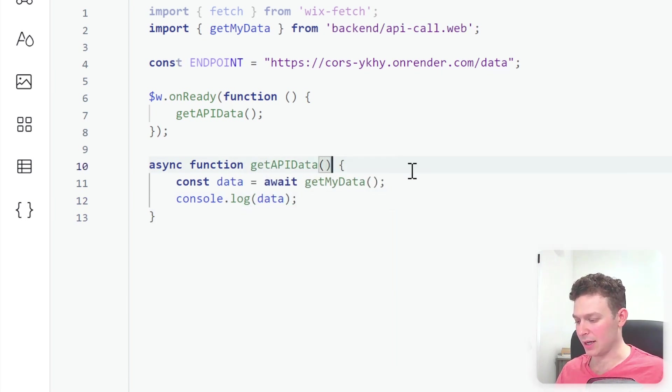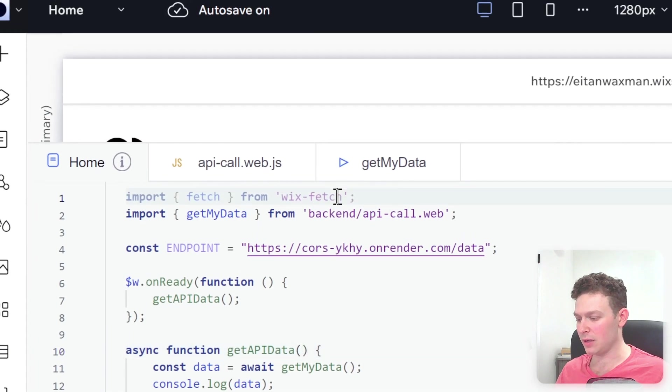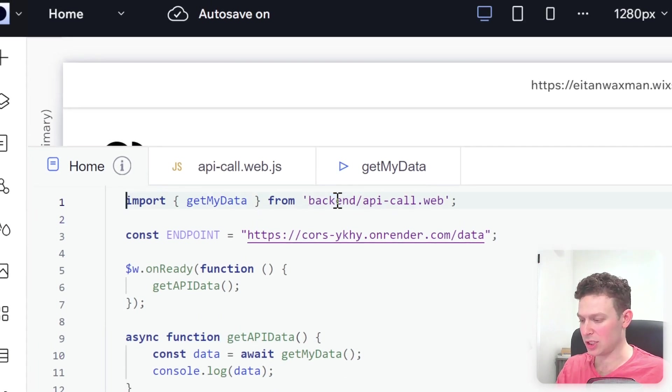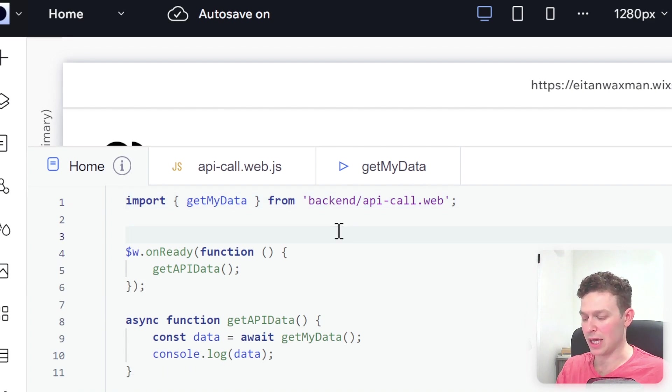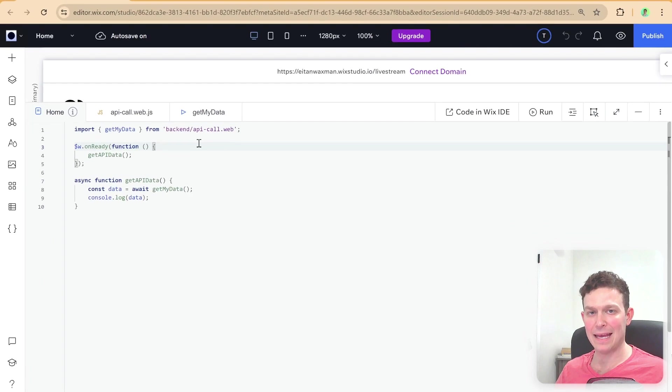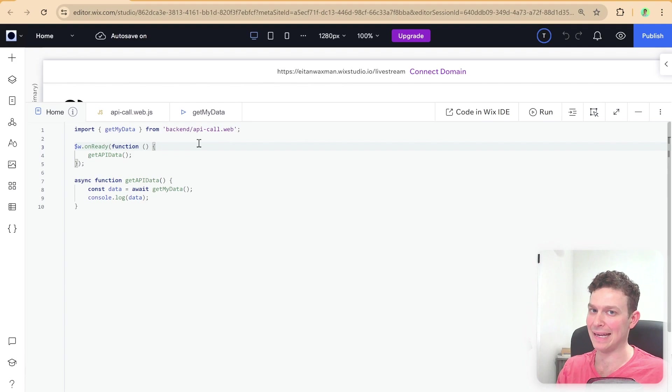Okay, so now that I have that set up, I'm just going to get rid of some of the things that we're not using here. So I'm no longer using fetch here. So I can go ahead and get rid of that. I'm no longer using the endpoint here. So I'm just going to go ahead and get rid of that. And now I'm going to publish the site and head back to the live site to show you what this looks like now.